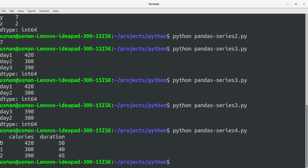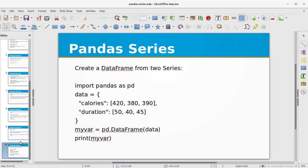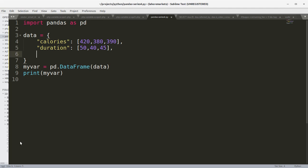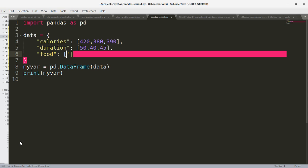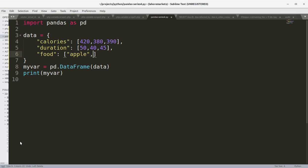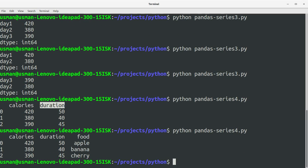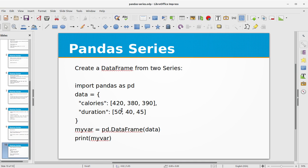Running the program, you can see a formatted table on the console. We have a calories column and a duration column with the values, and the serial numbers are the indexes of the DataFrame object. We can also add another column — for example, a food column with values apple, banana, and cherry. Saving and running the program, we now see the third column with those values. You can add as many columns as you want.